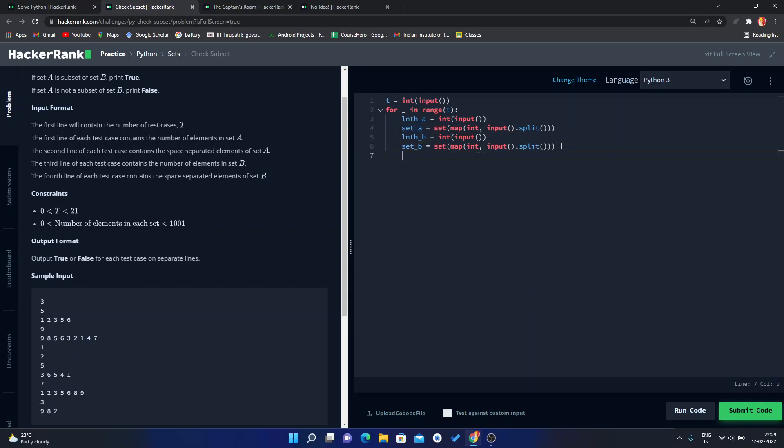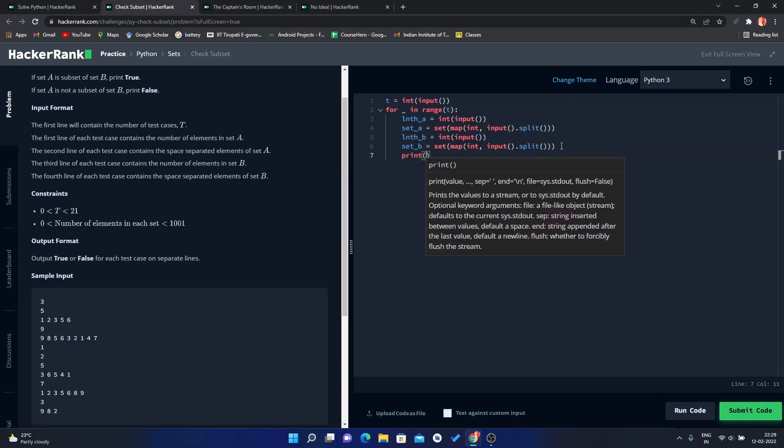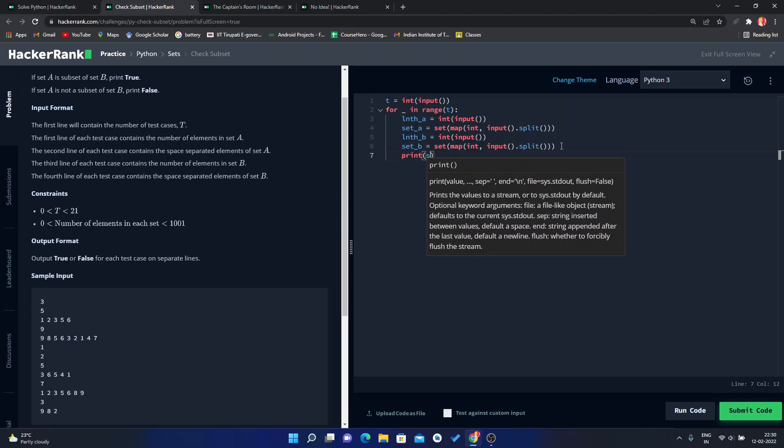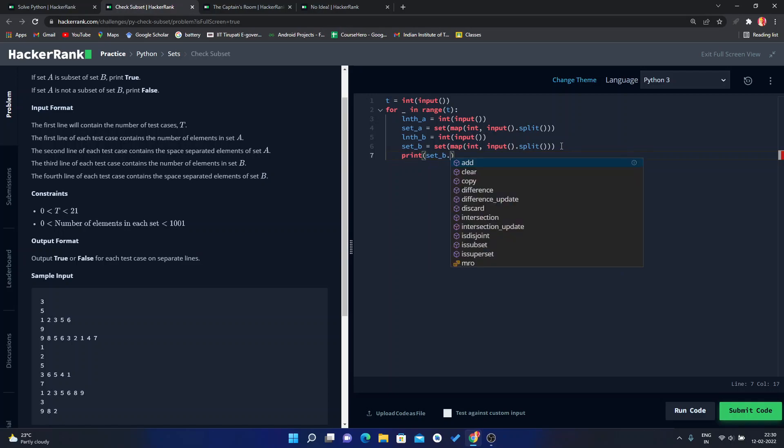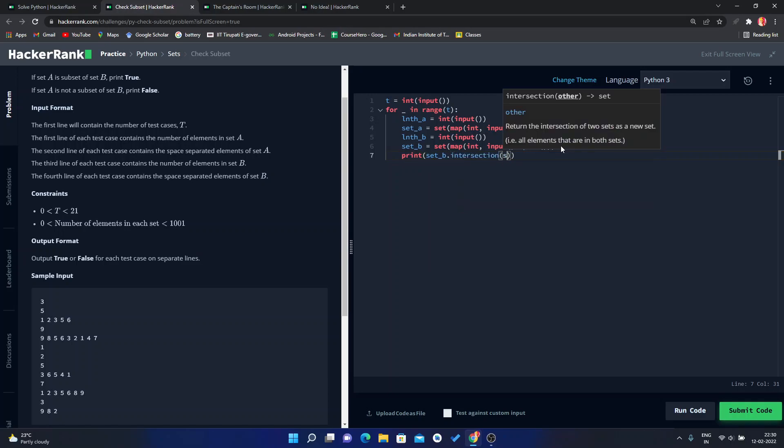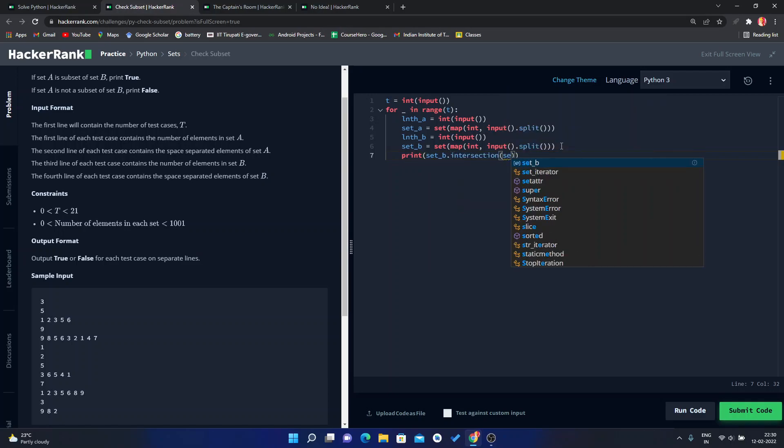Now we will check a very simple condition here. If the intersection of A with B and if the length of that intersection is equal to A, in that scenario it is true, otherwise it is false. So simply we can use set B dot intersection with set A.